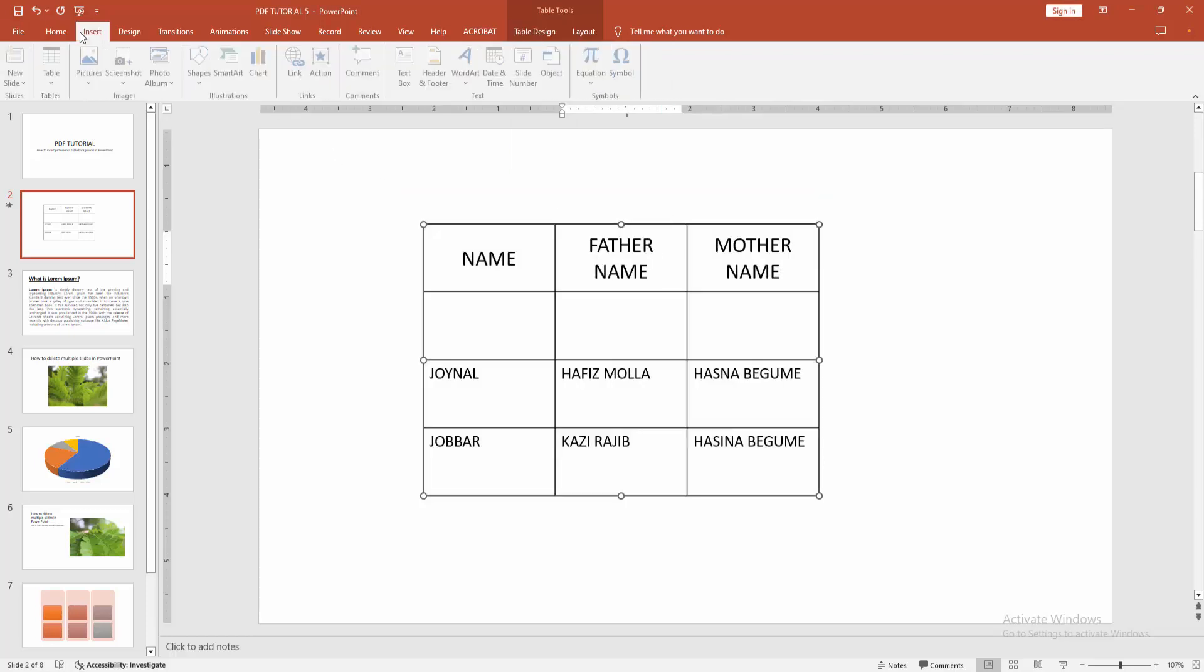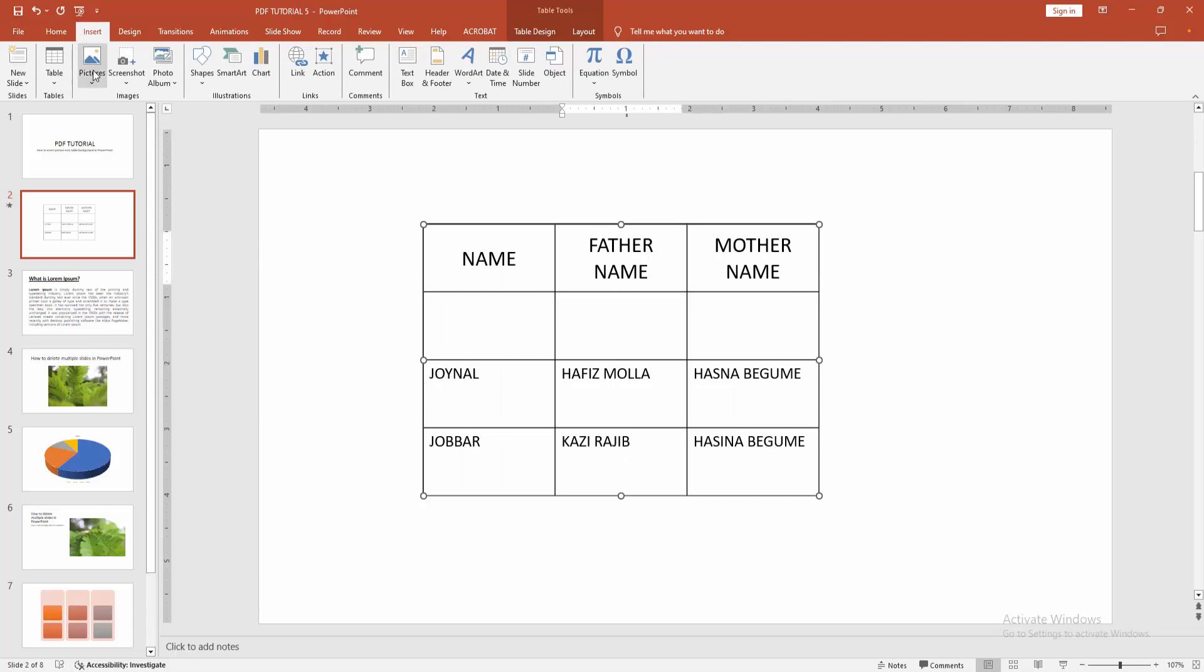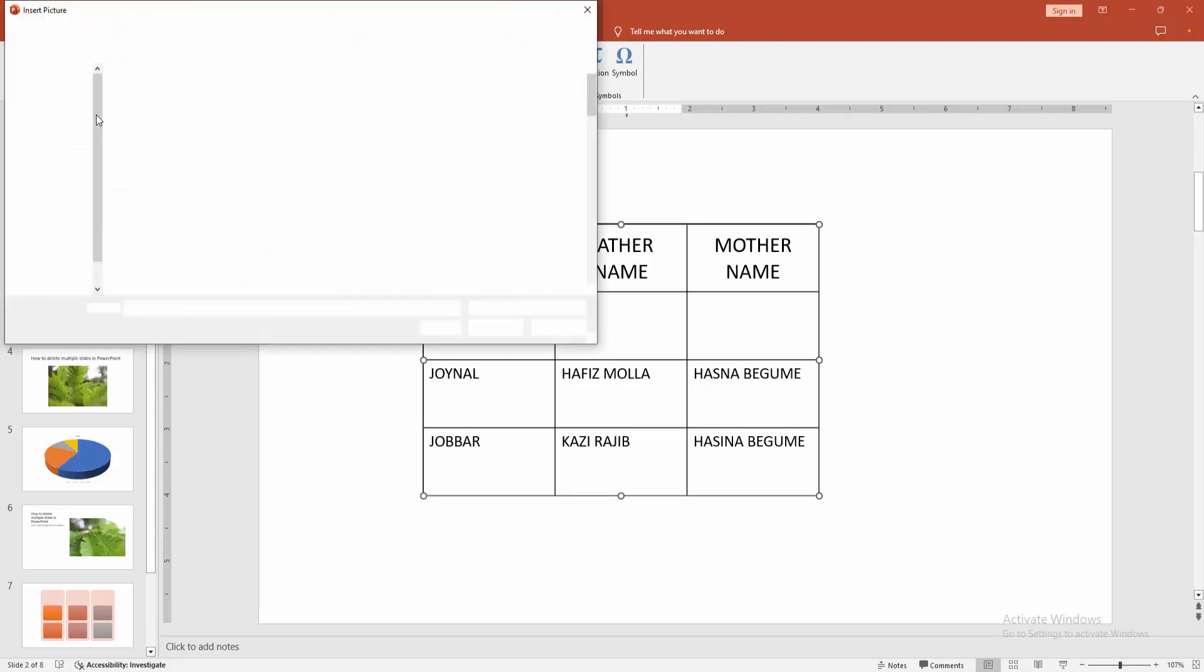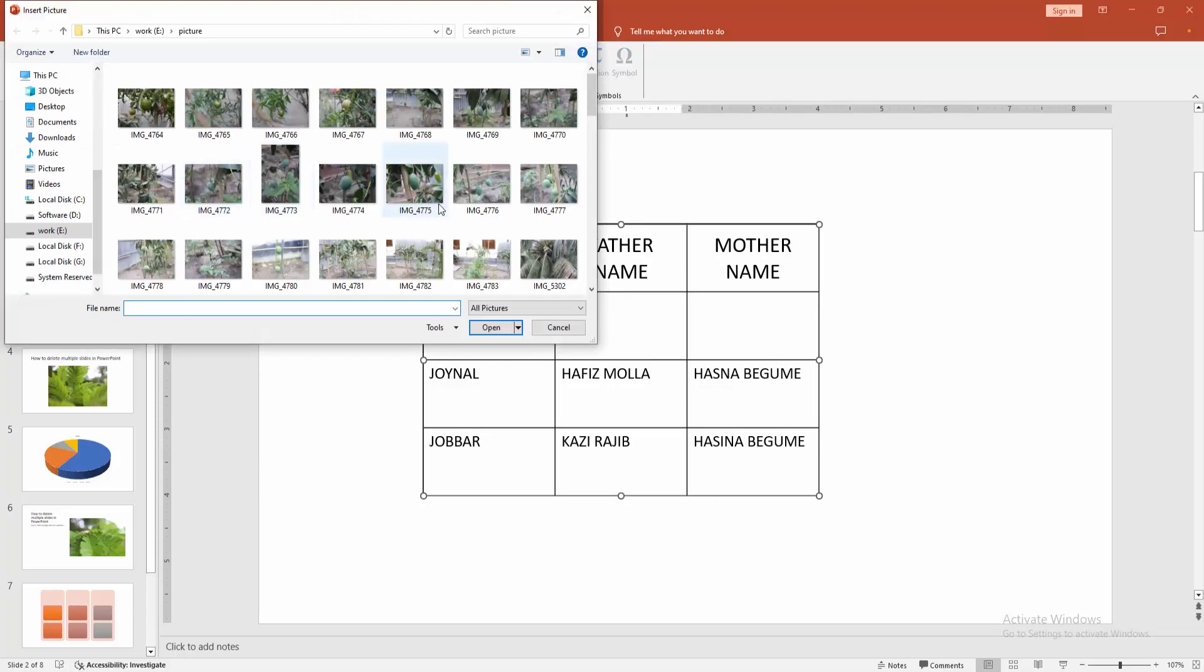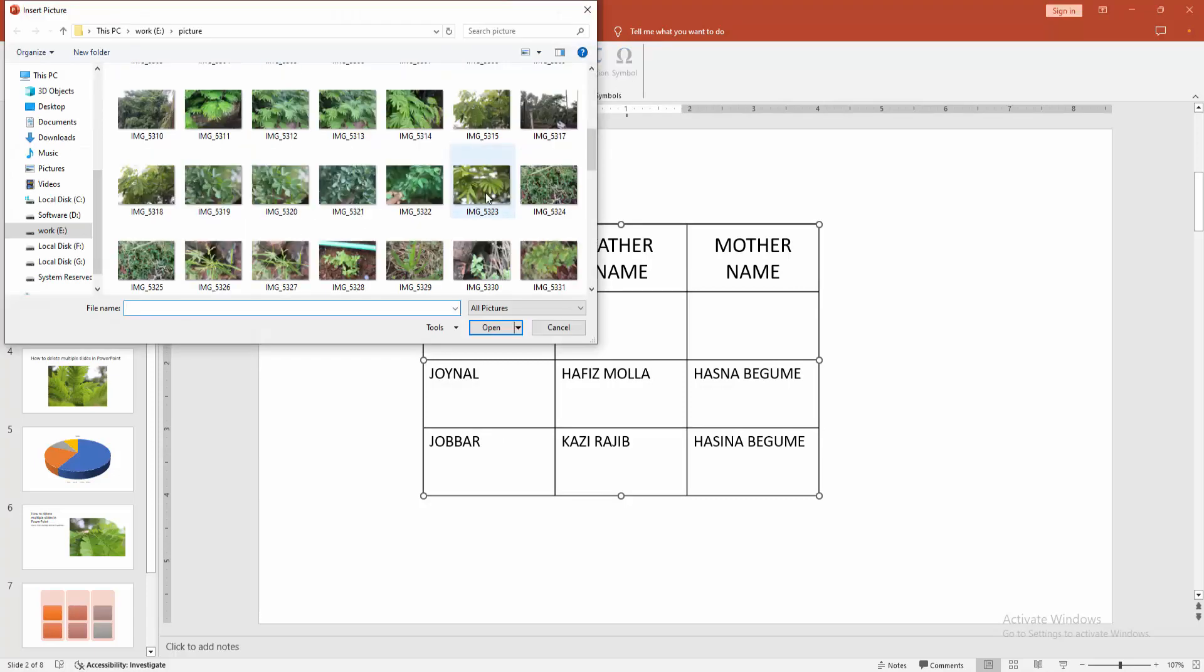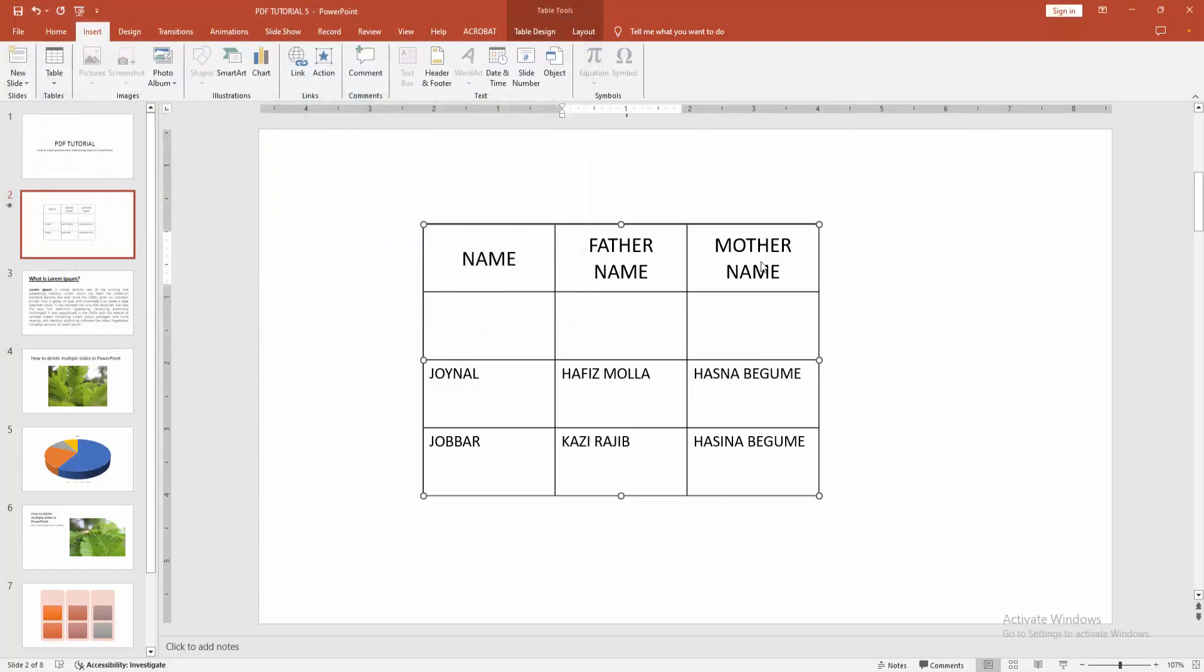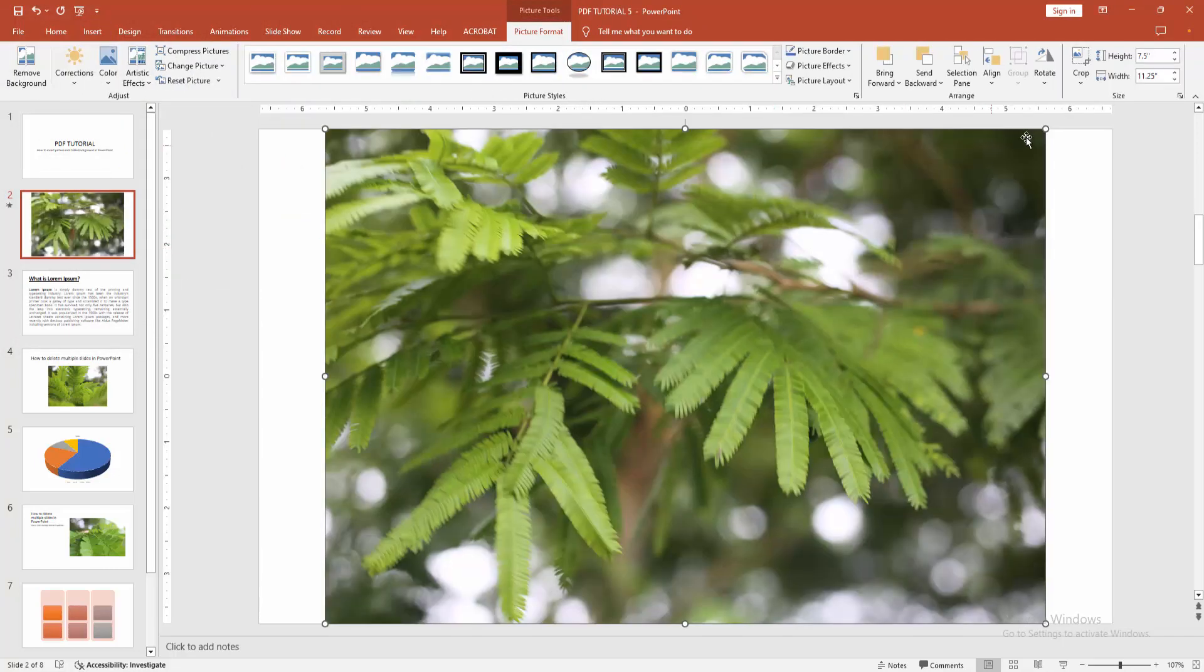You can insert the picture by going to the Insert menu, selecting the Picture option, then choosing picture from your file. Click Insert, then resize the image.